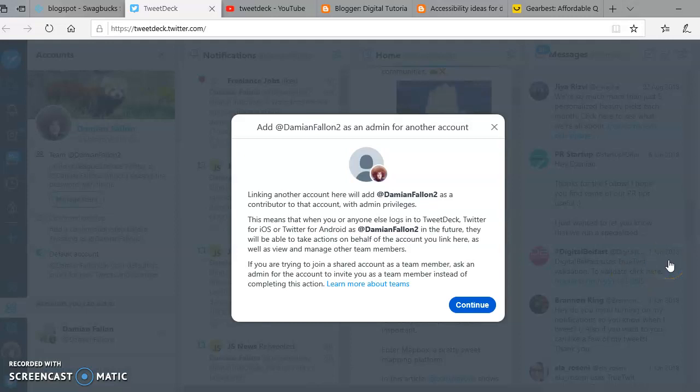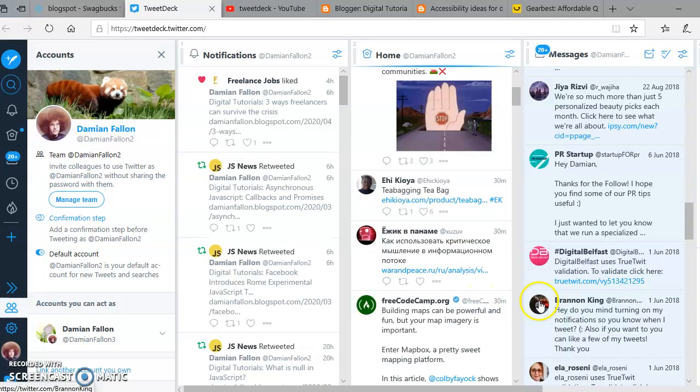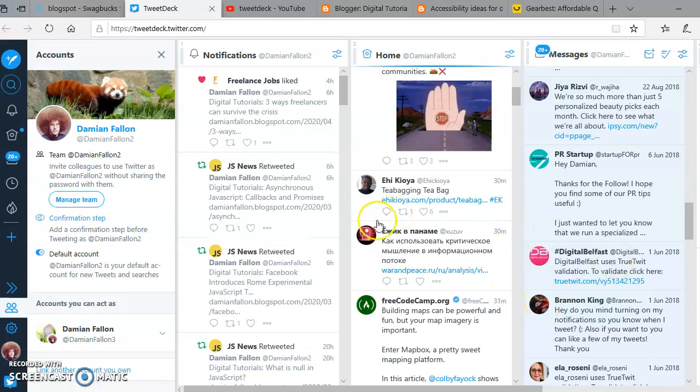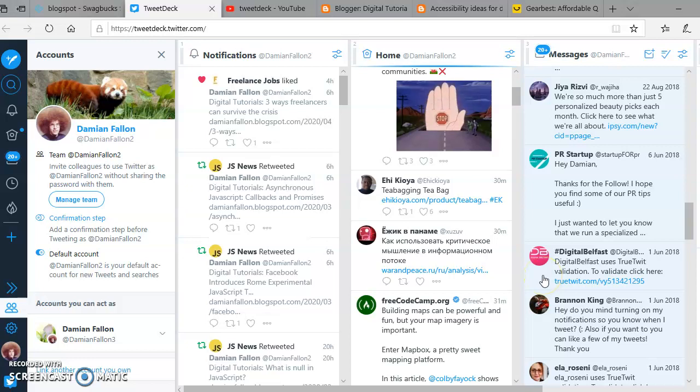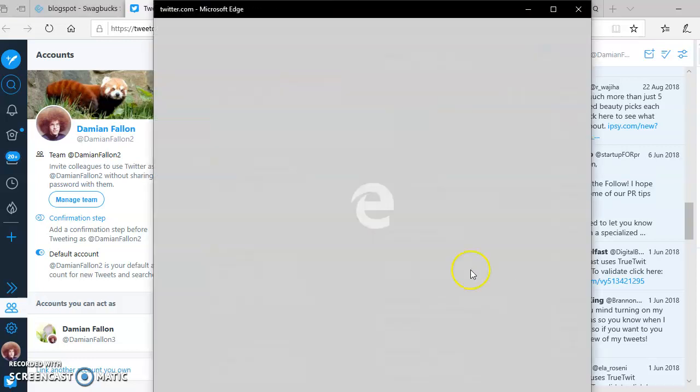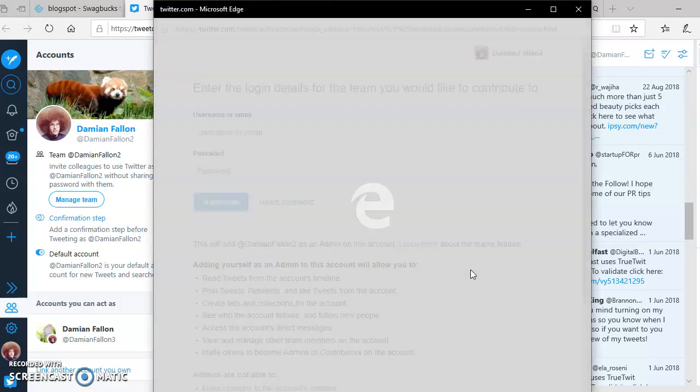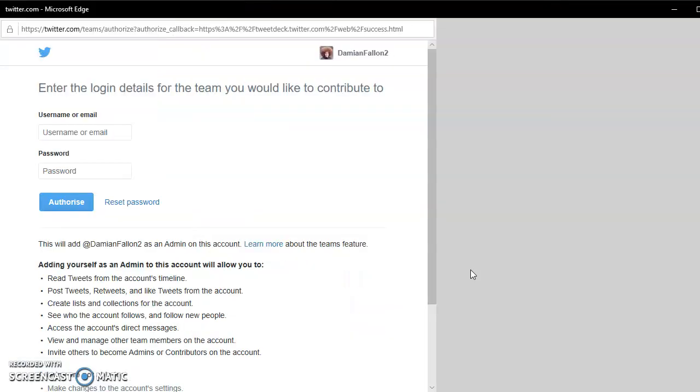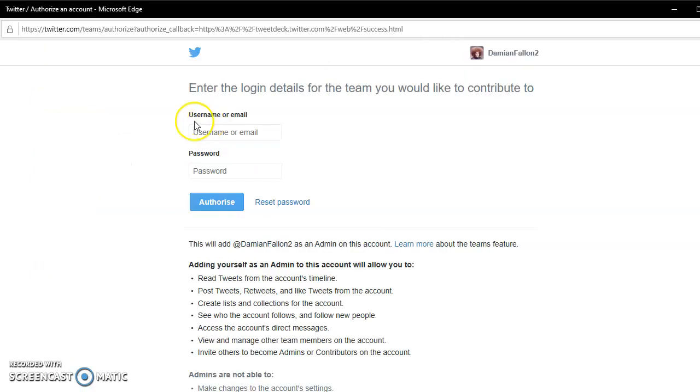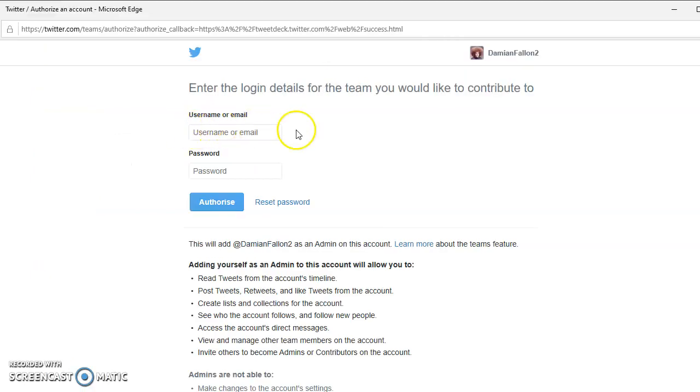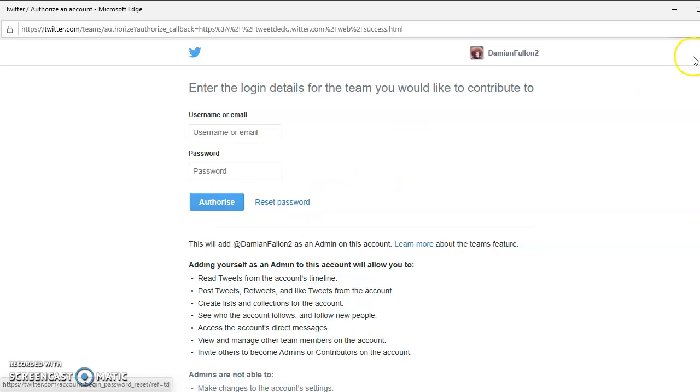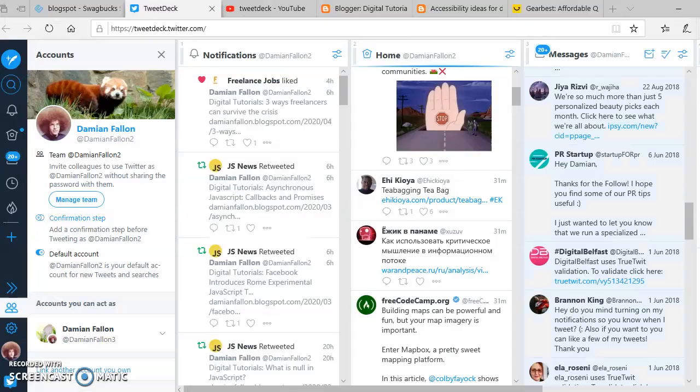I've already done it, but you go to this, then continue and wait for this card to come up. Here you add your new username or email and password. You don't actually need another email to set up another Twitter account, which surprised me. I thought you did, but you don't. Then authorize.